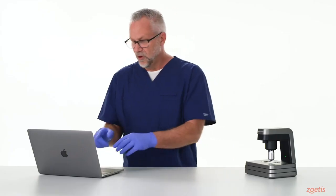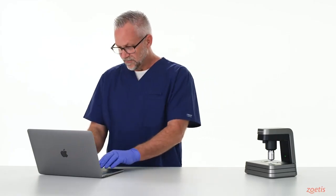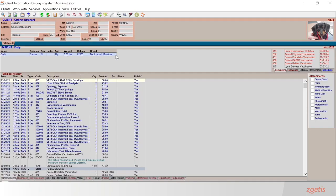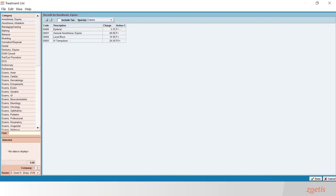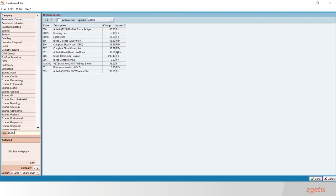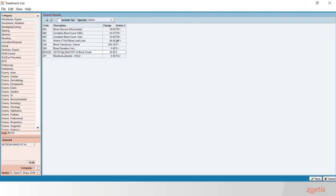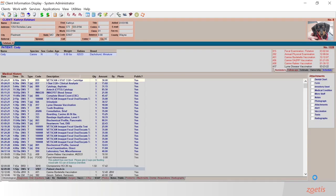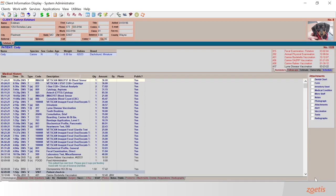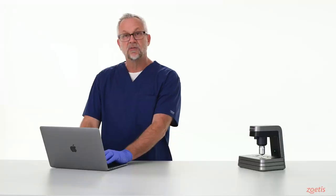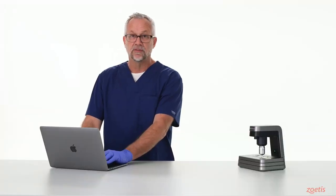Next, we're going to move over to our practice information management software, then locate the animal's chart and record for whom we're going to run a test following an abnormal CBC result. In this case, we're going to enter the treatment code for AI BloodSmear for a test for Cody, a dog with a patient ID of 1328.